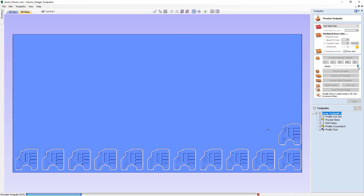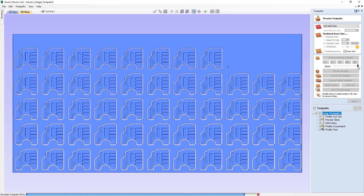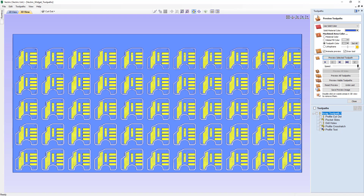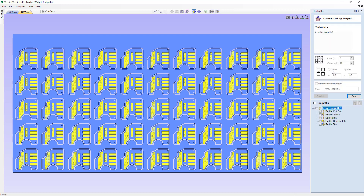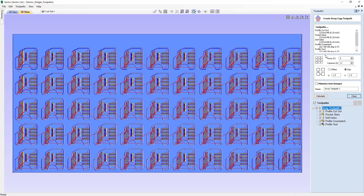Now let's say we wanted to use the minimal amount of tool changes to cut this whole sheet at one time. Let's close this down. If we double click on our array toolpath parent, we can get access to our array options again. We turn back on our toolpaths to see exactly what we had set up before, and now we can go ahead and click on minimize tool changes.